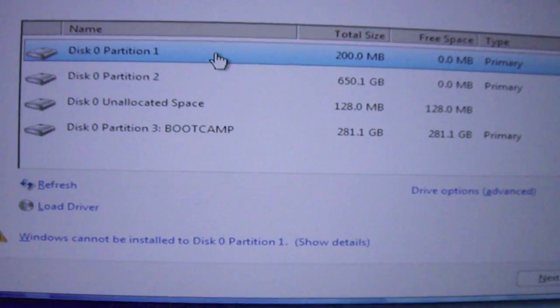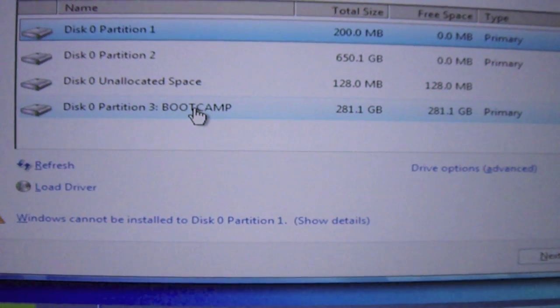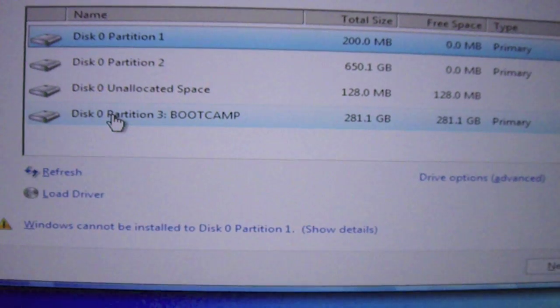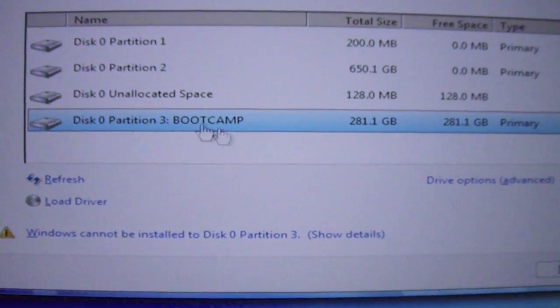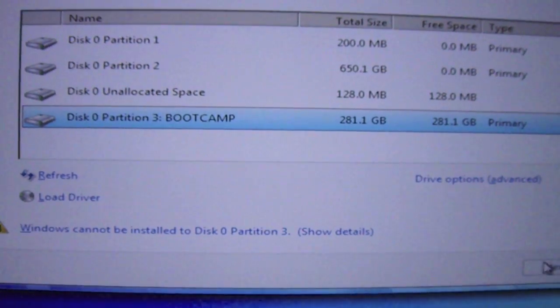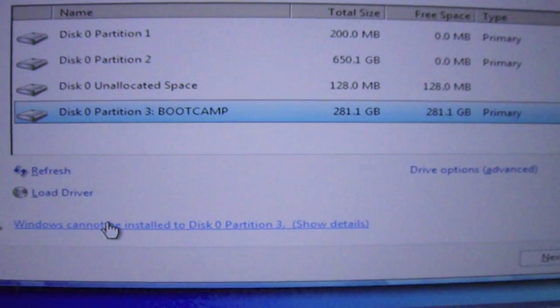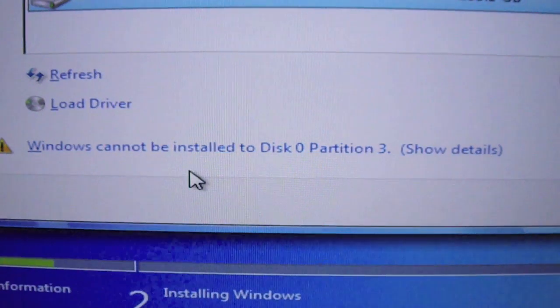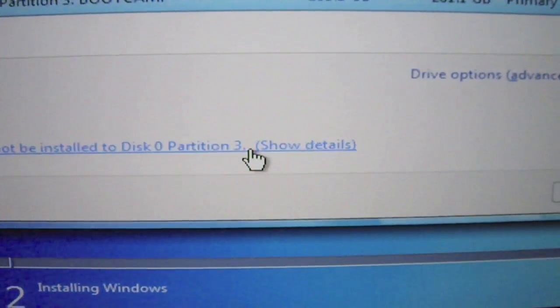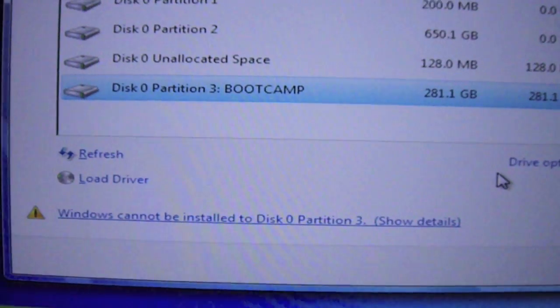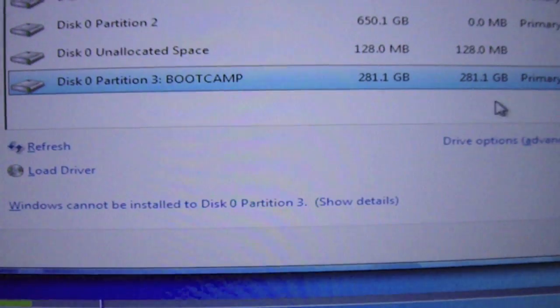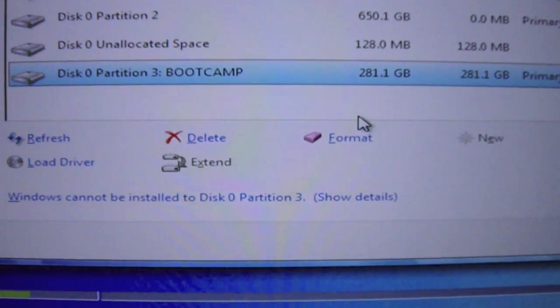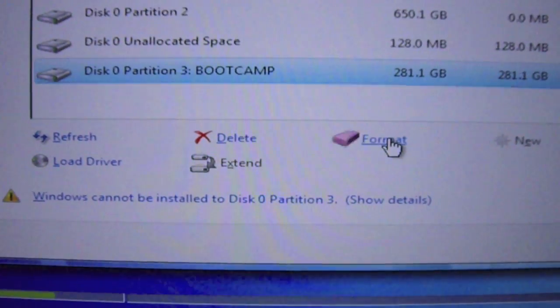And then what you're going to need to do is click on your Bootcamp partition. So in this case mine is here. Bootcamp. And it says Windows cannot be installed on disk partition 3. It's in the wrong format. So what you want to do now is you want to click there and then once you get to this screen you're going to click Format.